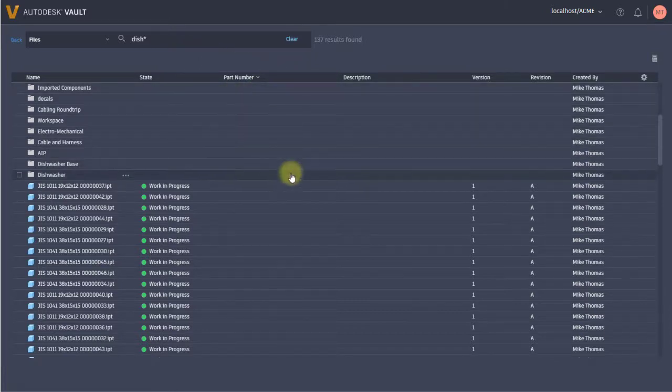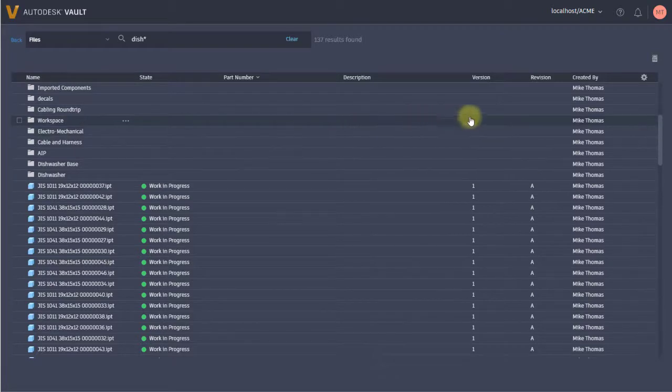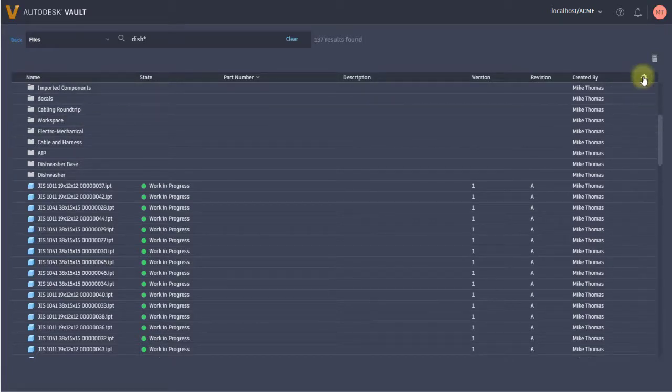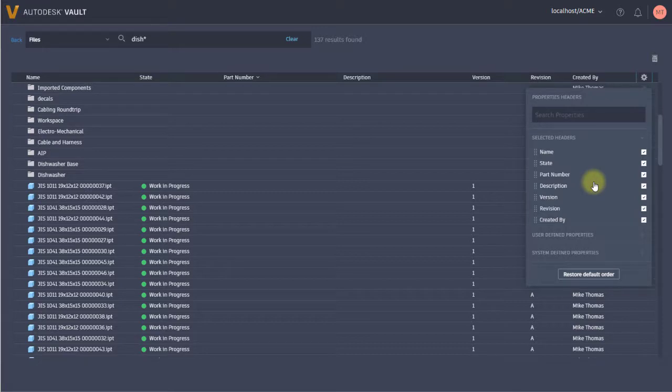I'm looking at these and not really getting the information that I want, so I can use the little gear icon here and pick the columns that I need. Perhaps right now I've got name and state.